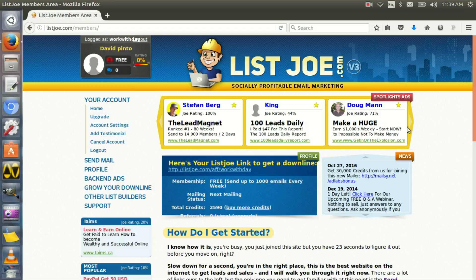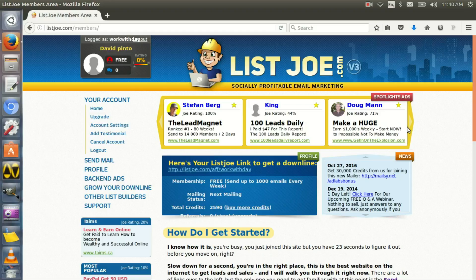Now the whole system of List Joe works on credits. So you have a thousand credits for a thousand views, and in turn you have to look at websites to get a thousand credits. When you look at each website that List Joe sends you from the other members, you get 15 credits. So it's not a lot of ads that you have to watch to get the thousand credits per week.